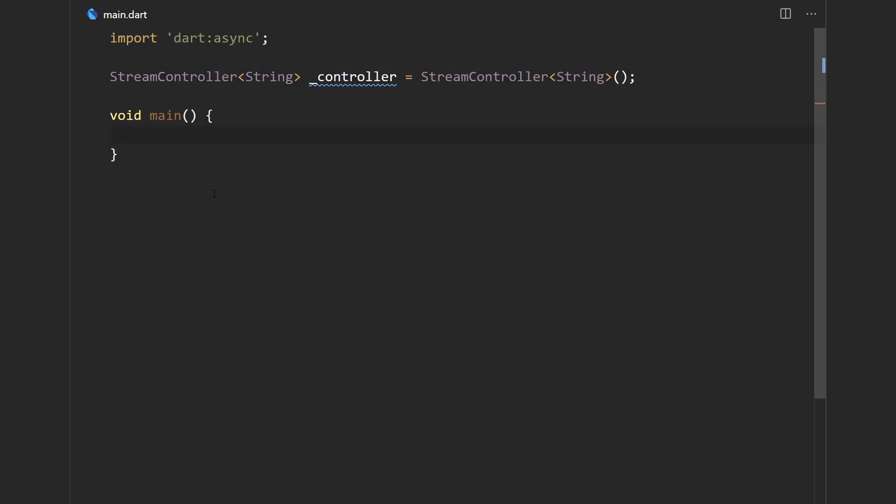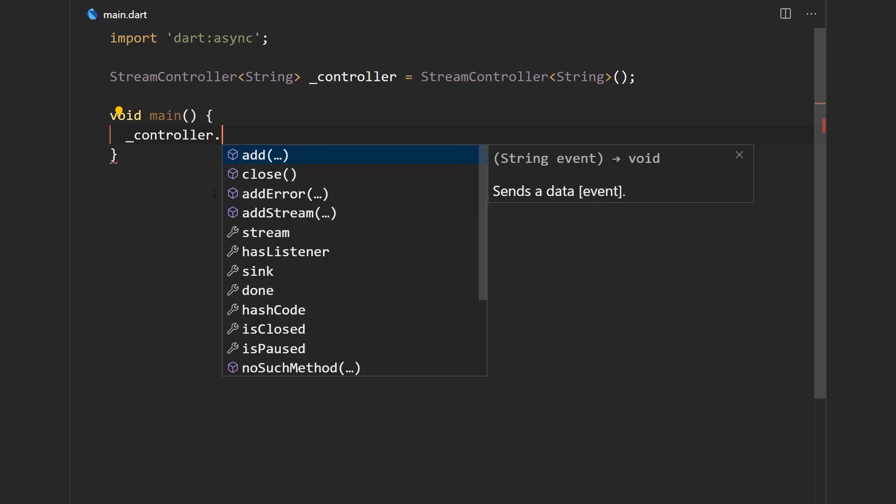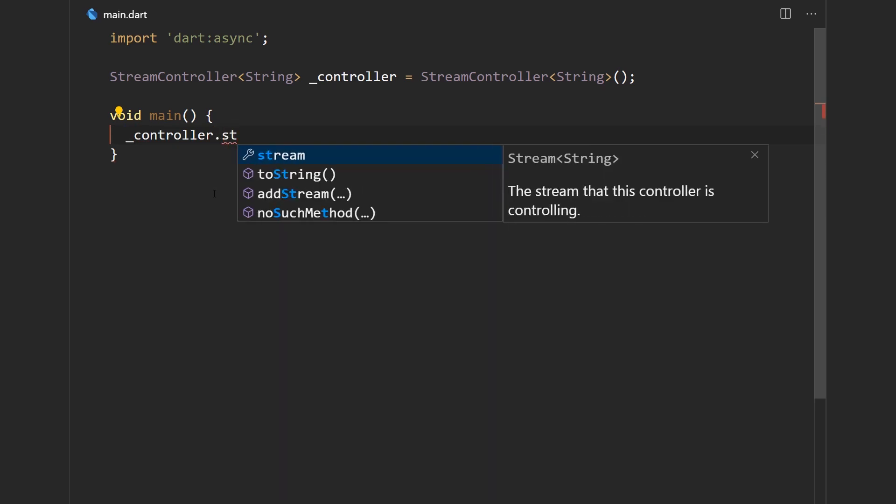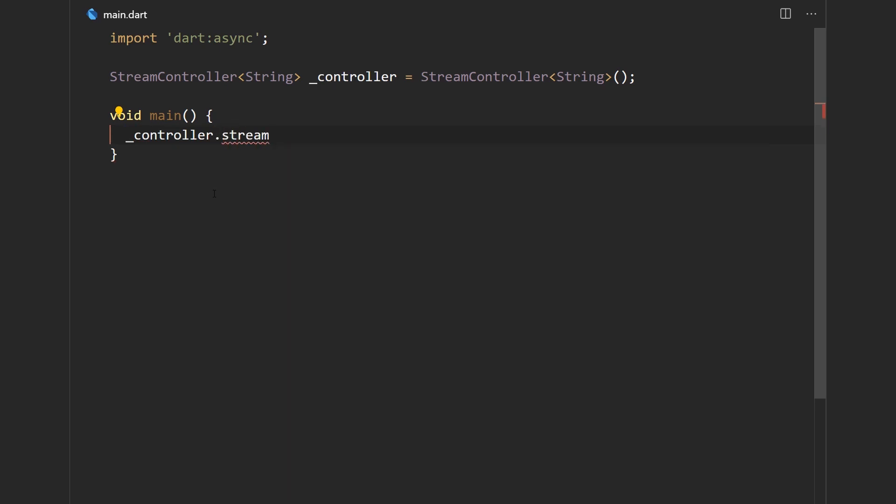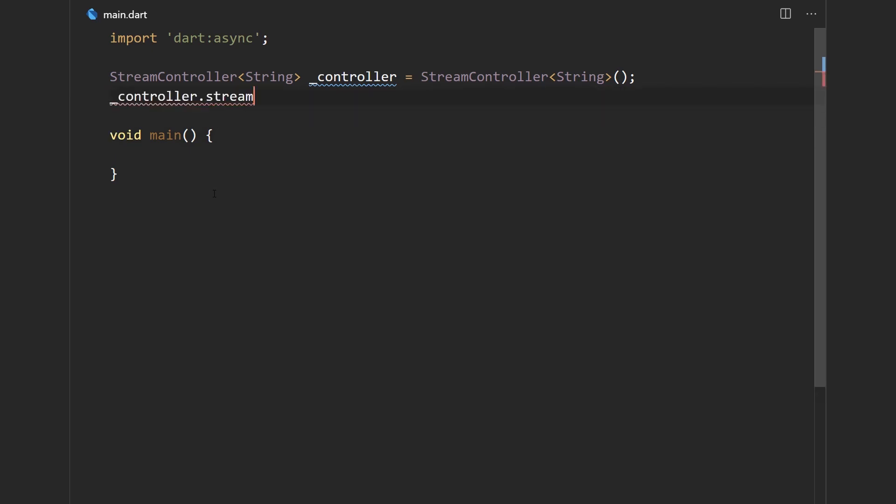And in order to access a stream in a certain controller we just use controller.stream. And we can subscribe to it and all that nice stuff we saw previously. But when I use a controller in a class I like to make that controller private and expose the stream itself through a getter.